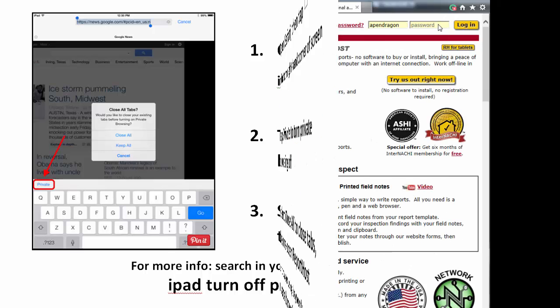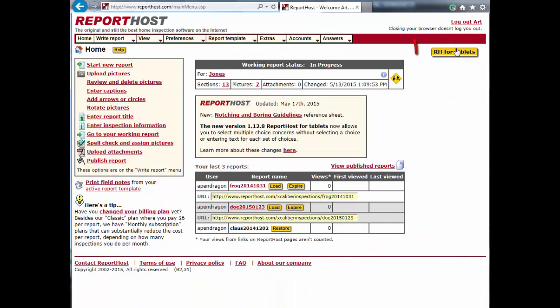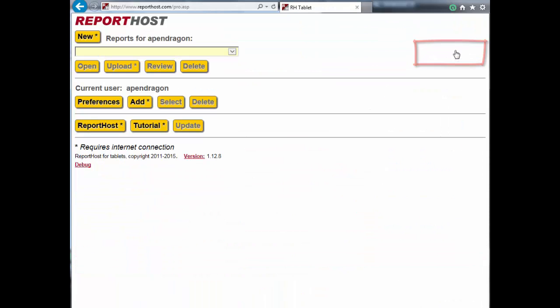Now, before you leave for your inspection and when you are online, log on to Report Host from your mobile device. Click the Report Host for Tablets button.